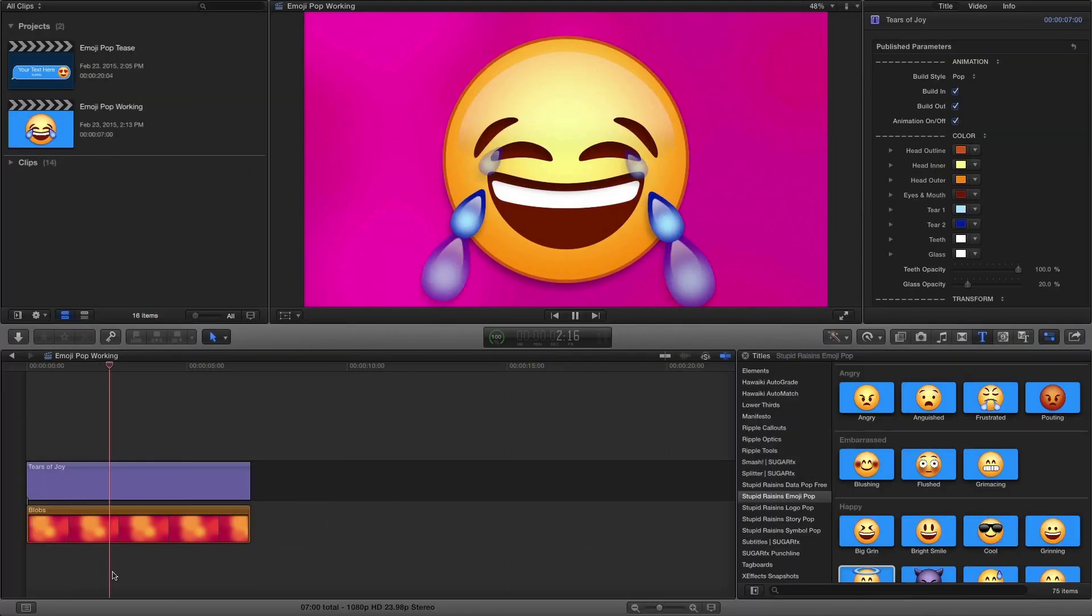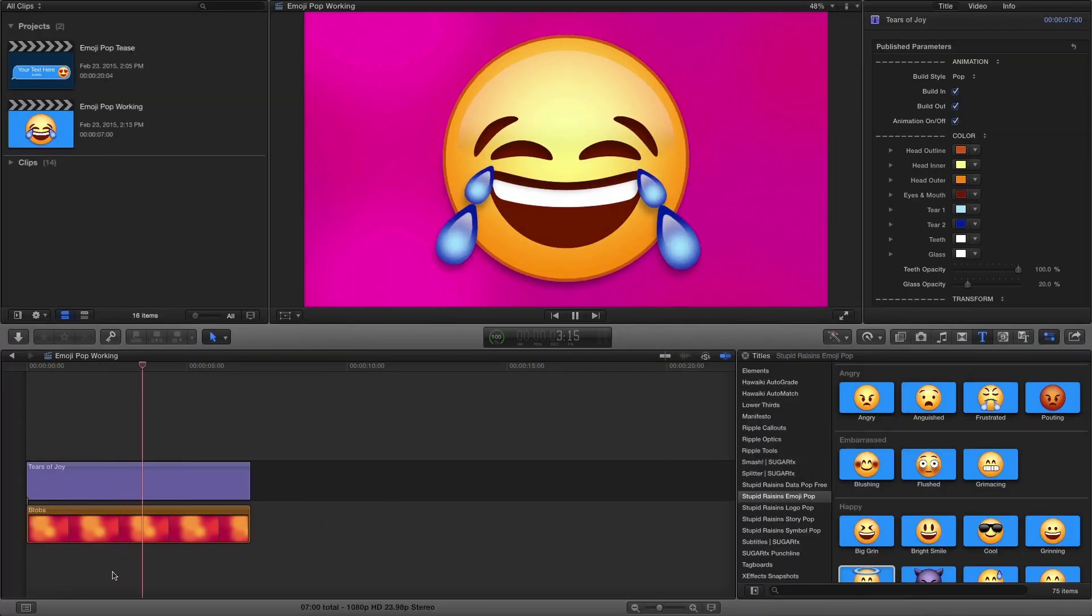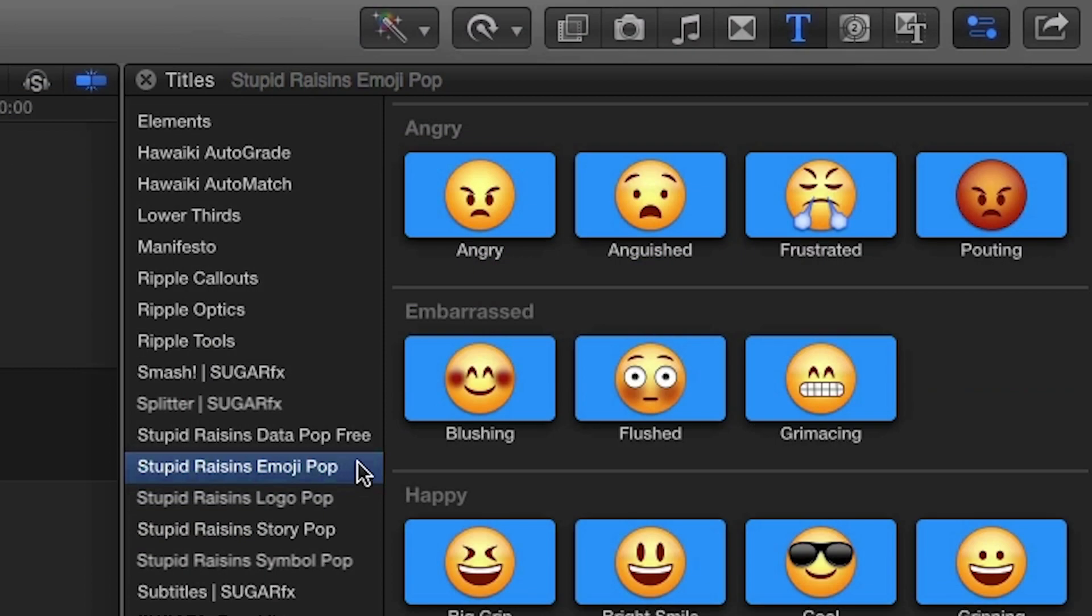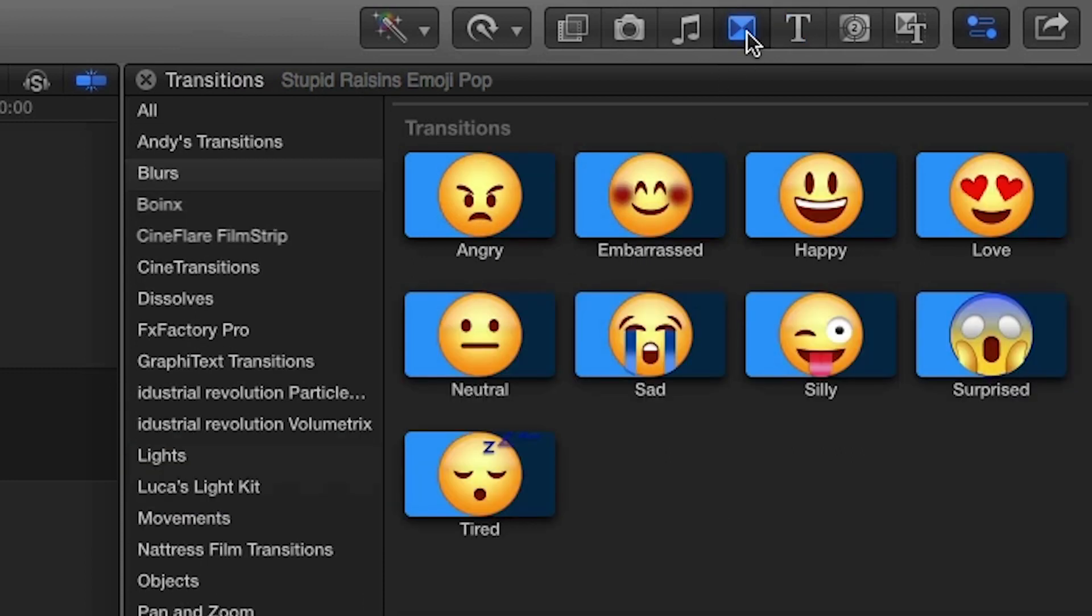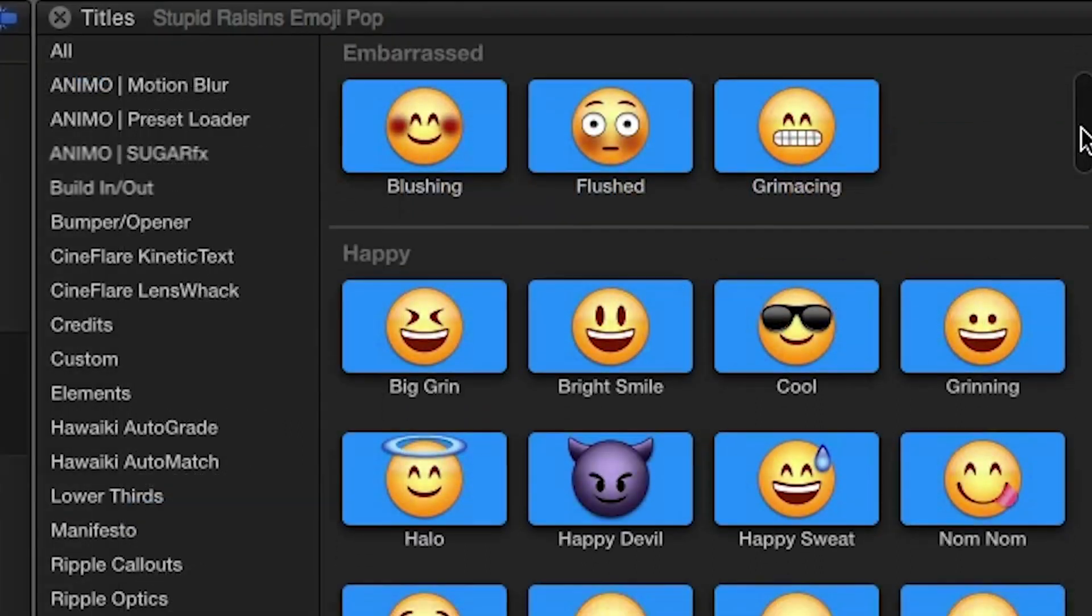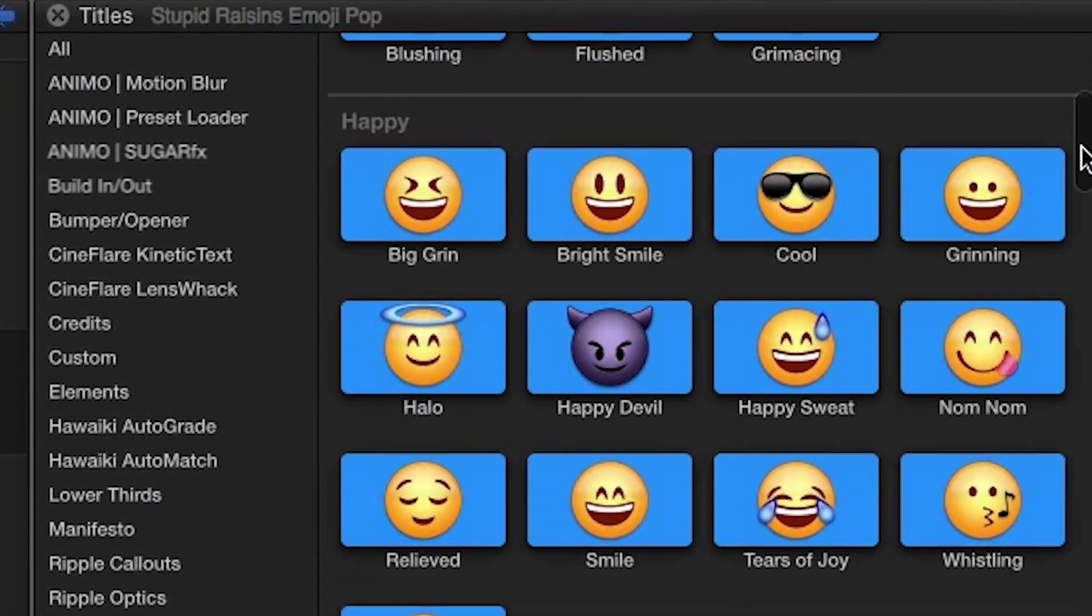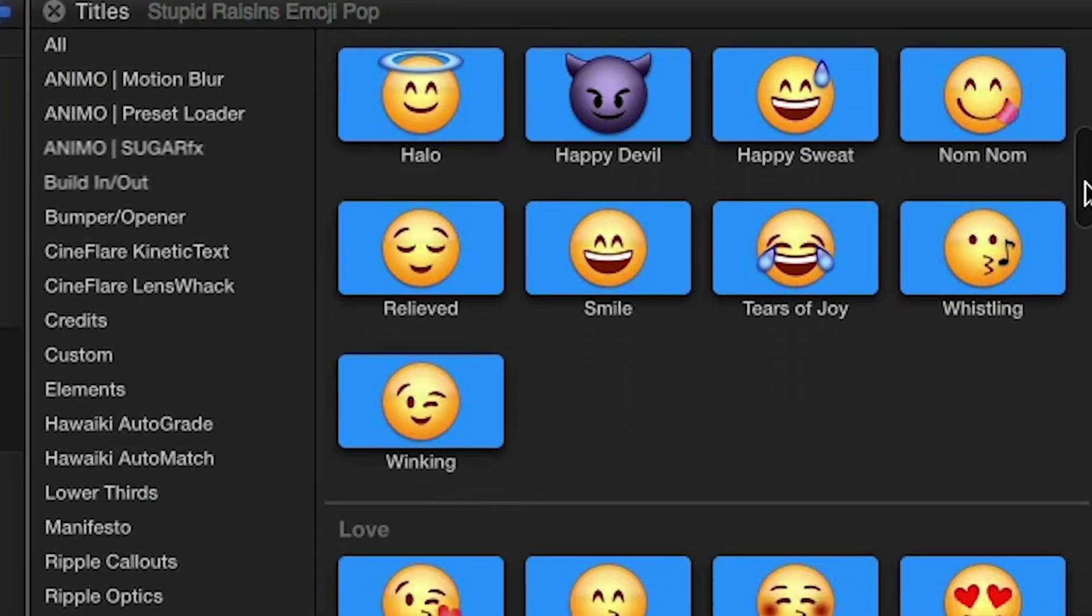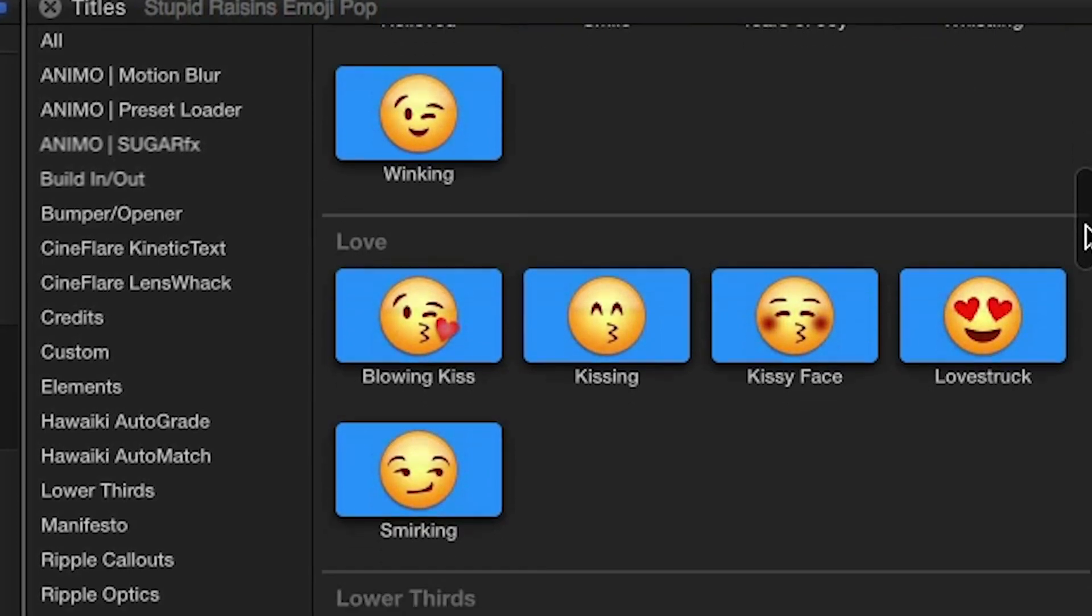Emojipop was designed exclusively for Final Cut Pro X. You can find it in both the titles browser and the transitions browser under Stupid Raisins Emojipop. This set of effects comes packed with over 50 expressions for you to play with. Let's take a look at a few.